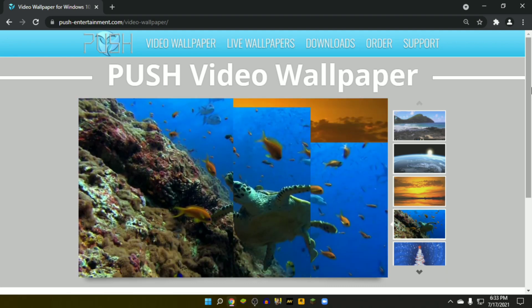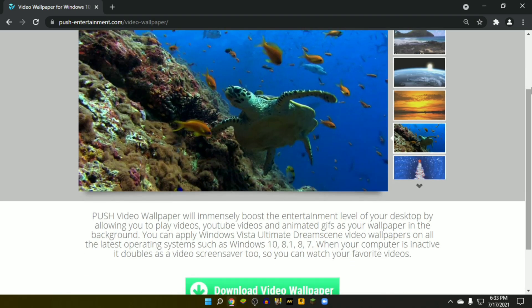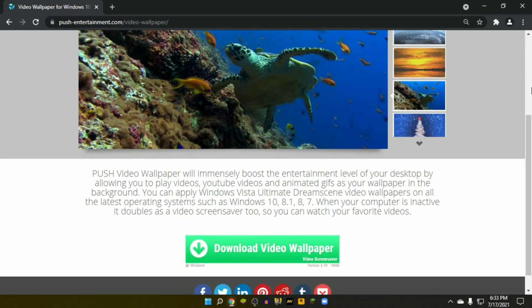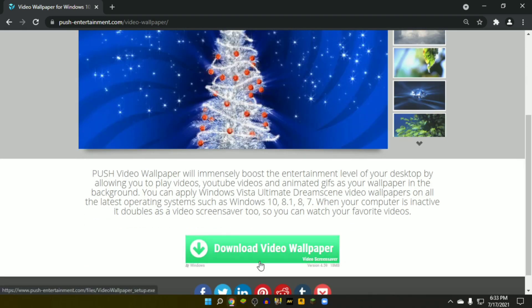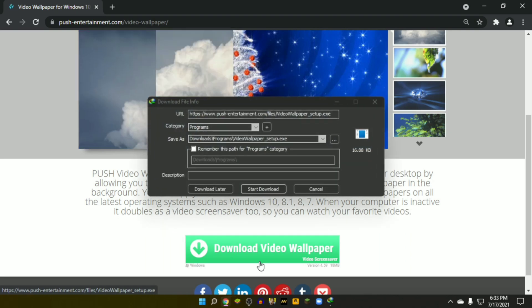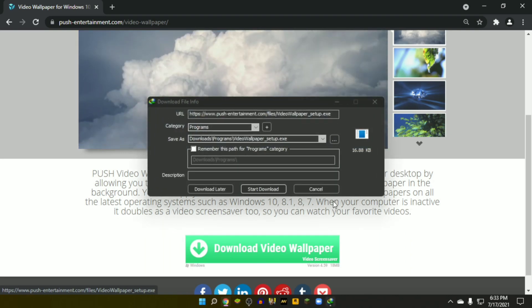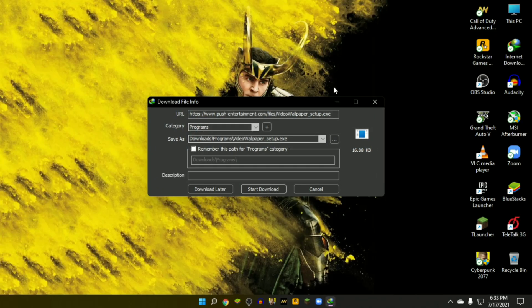Scroll down and click on download video wallpaper to download the software. It will take a few seconds to complete the download.